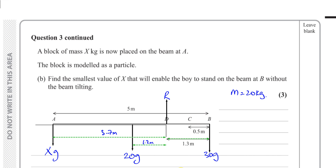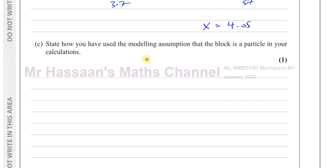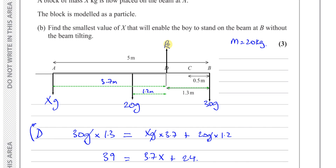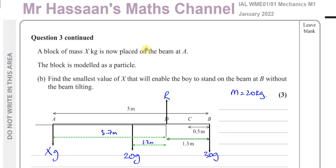That's part B done. For part C, it asks: state how you have used the modelling assumption that the block is a particle in your calculations. Basically, a particle is an object considered so small that we assume its mass is concentrated at a single point.